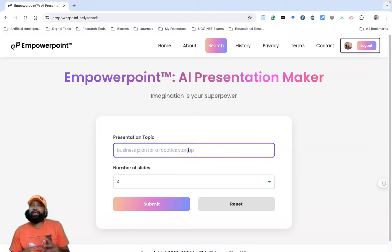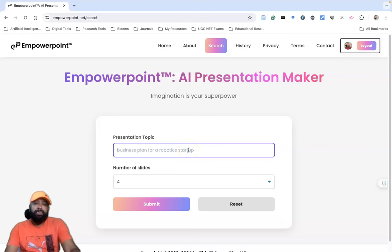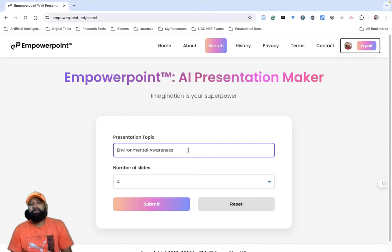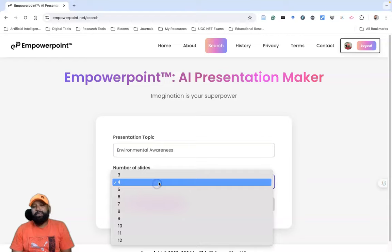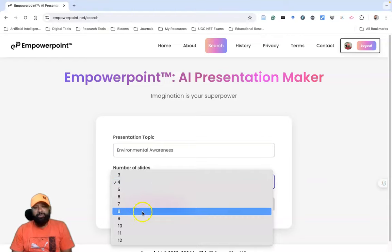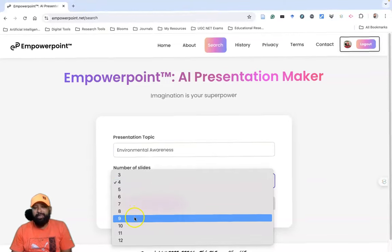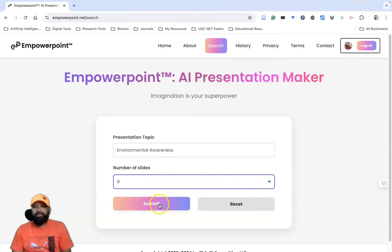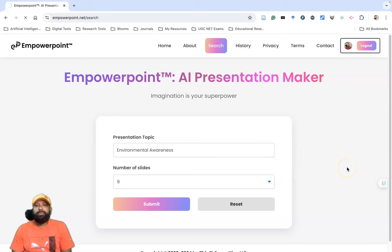Here we need to give the title of your presentation. Suppose I need to prepare a PPT with the title 'Environmental Awareness.' Next, it asks for the number of slides. Suppose I need nine slides — enter the number of slides and click Submit.